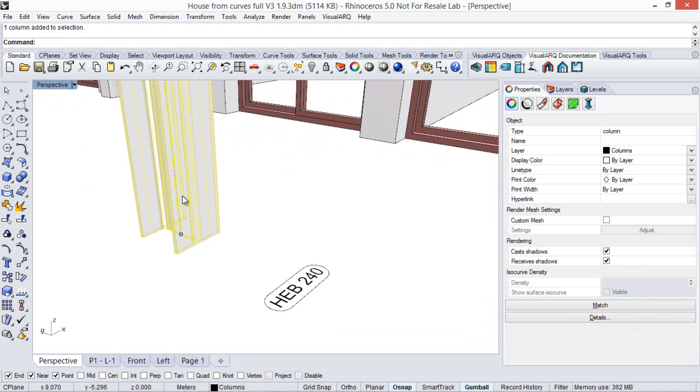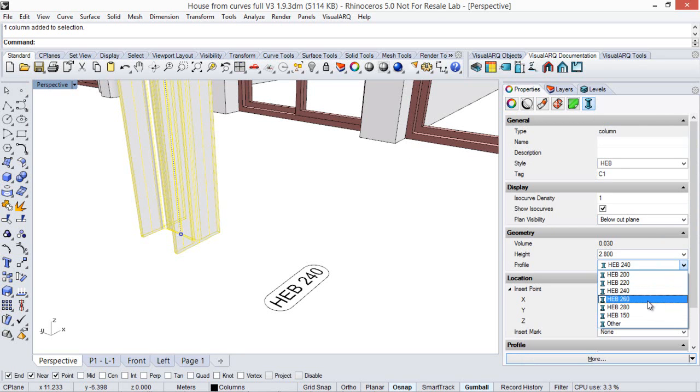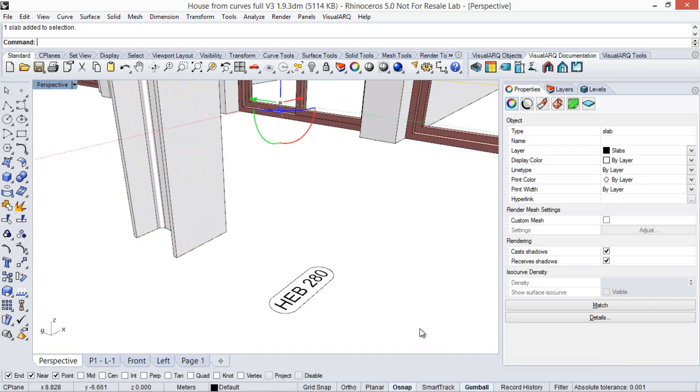So now if we change the profile size, this information will be updated on this tag element.